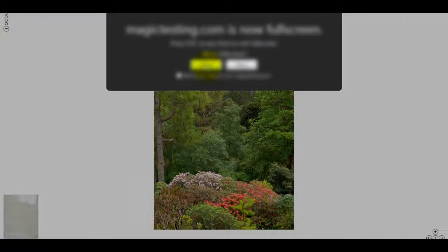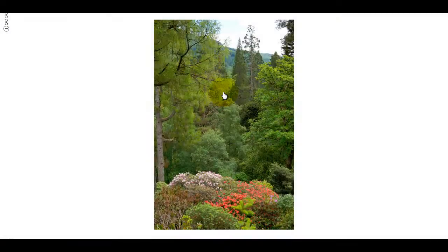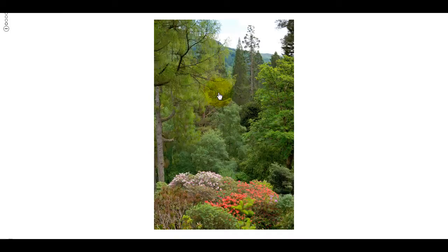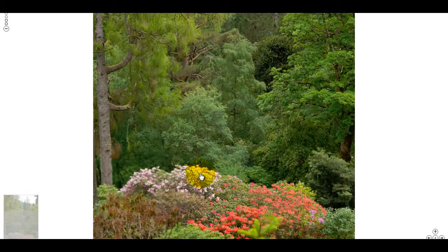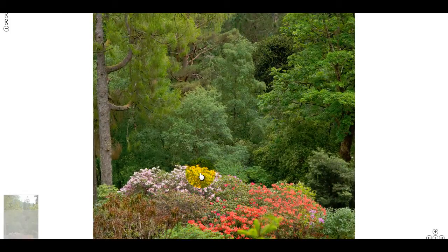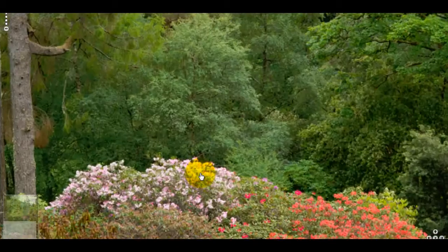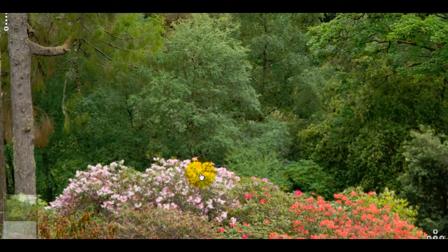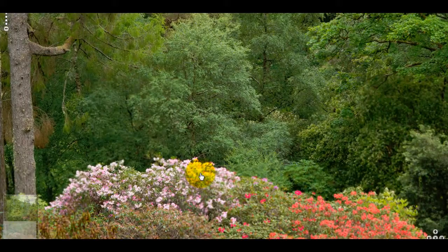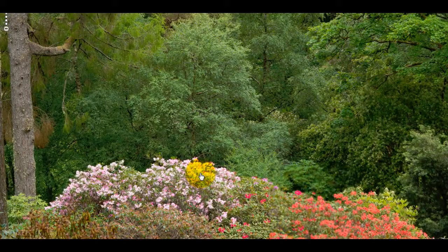You can see as I zoom into the image each tile loads separately so it's a fast and clean process. You're able to show any image on your website no matter what the size and achieve a nice deep zoom.